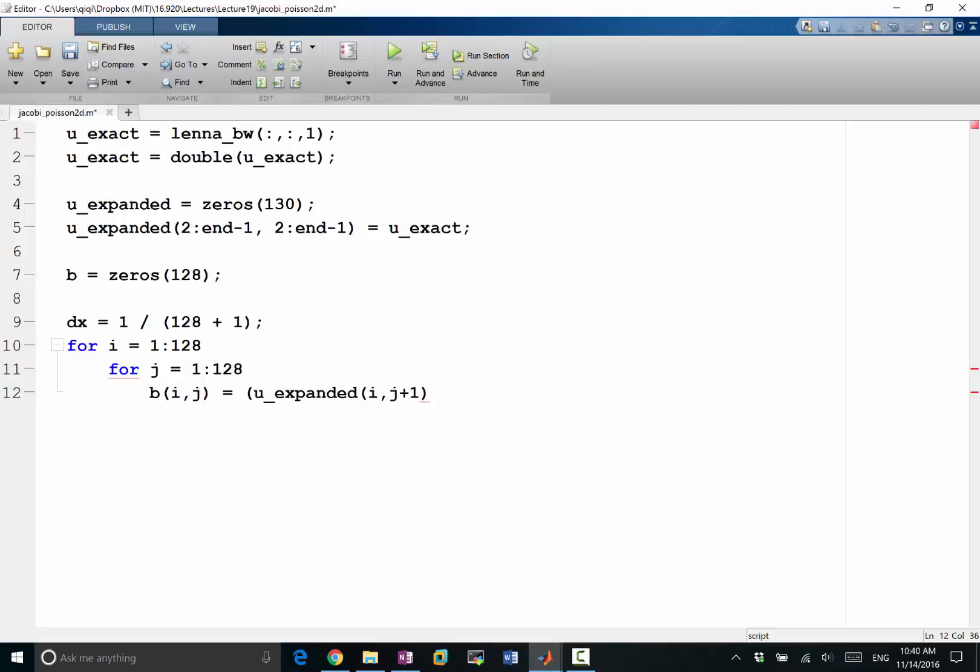All the indices are going to be shifted by a little bit. So if we don't want to be shifted, what we can make b equal to zeros 130, and then our i is going to be, i and j are both going to going from 2 to 129, so we are iterating over the interior grids.